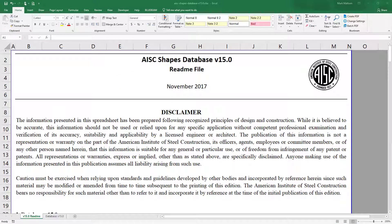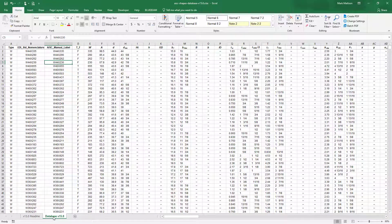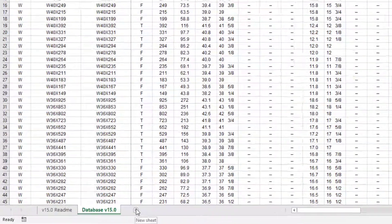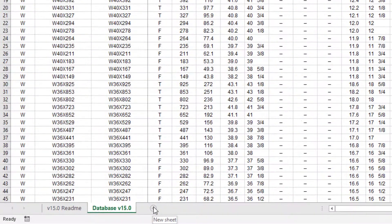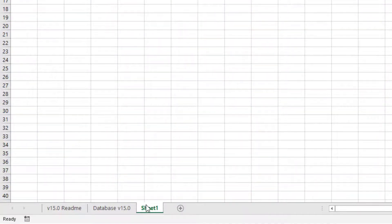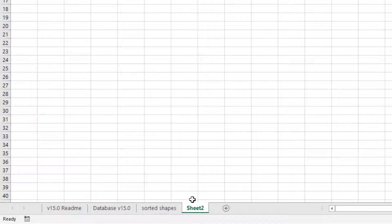To get started, I've gone ahead and downloaded the AISC shapes database. This gives us all the shapes that are in the AISC database. What we're going to do is try and optimize this. The first thing I'm going to do is create two sheets: the first sheet I'll call 'Sorted Shapes' and the second sheet I'll call 'Optimize'.